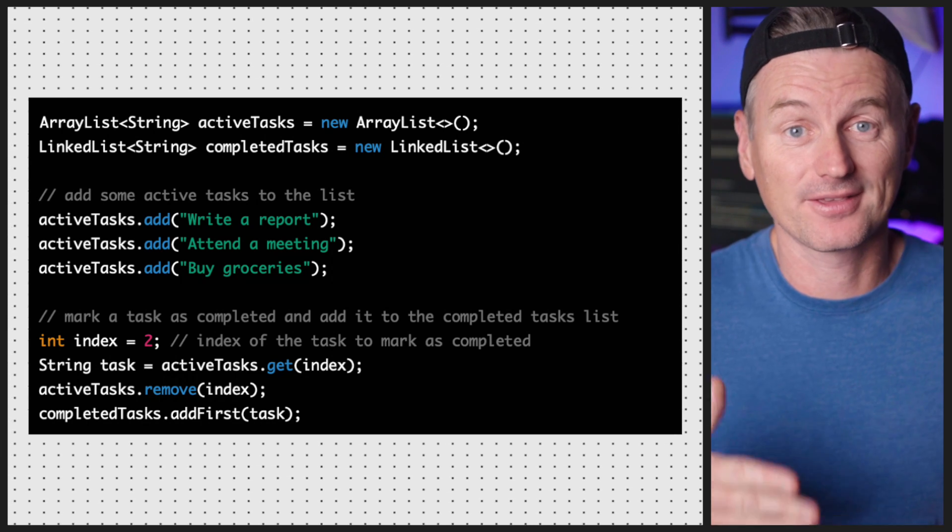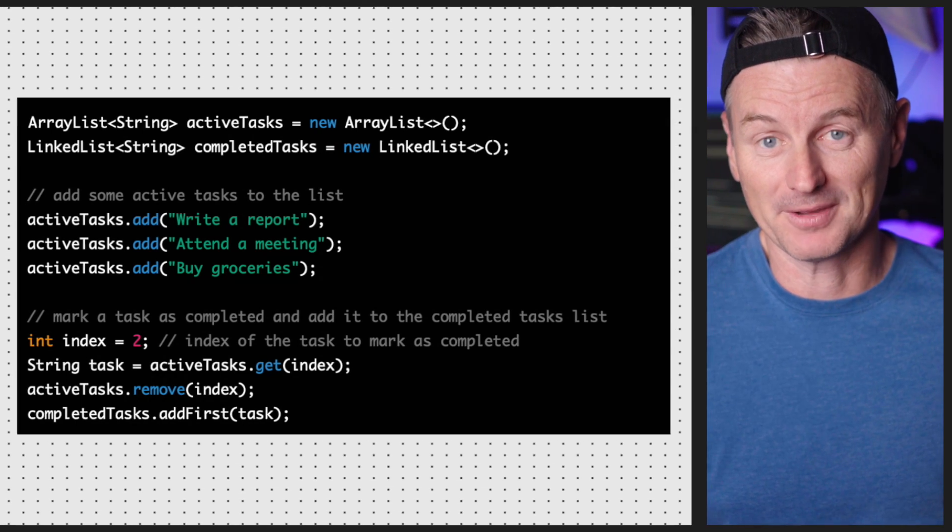Overall, LinkedList is a good choice when you need to insert or delete elements frequently and don't need fast access to individual elements, whereas ArrayList is a good choice when you need fast access to individual elements and don't need to insert or delete elements frequently. A high-speed train or a versatile city bus — the choice is yours.